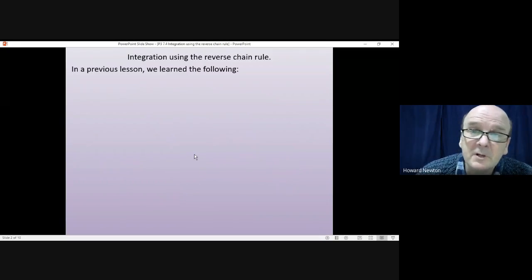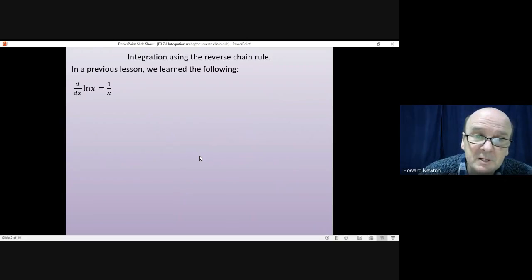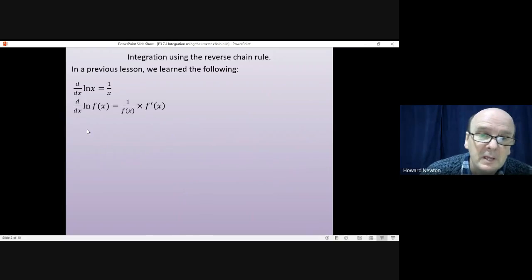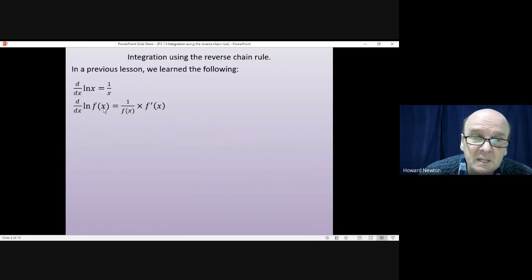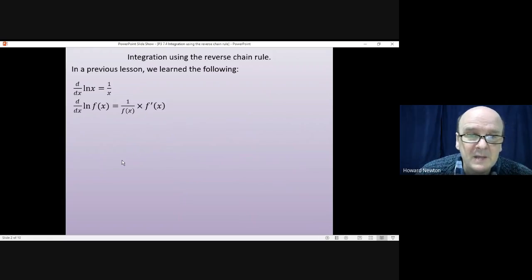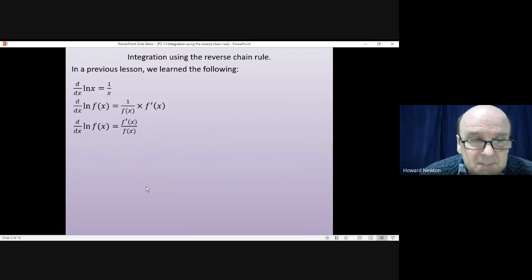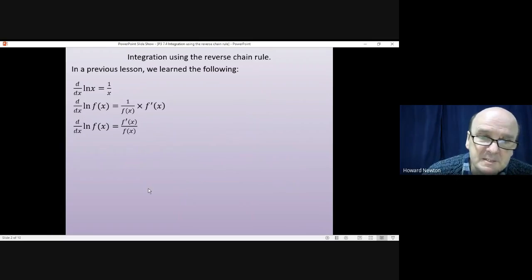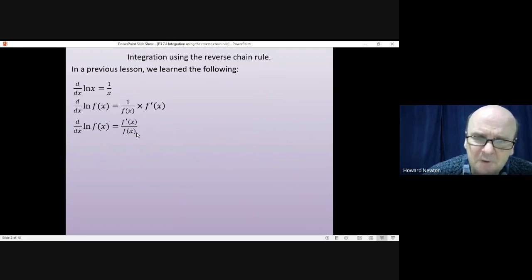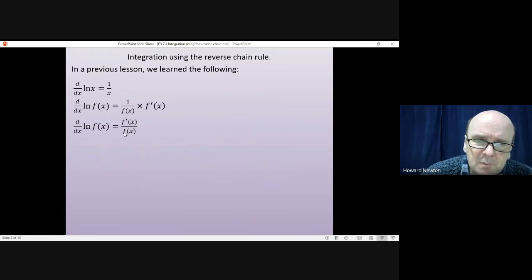In a previous lesson we learned the following. We learned that if you differentiate log x, you get 1 over x. Then using the chain rule, if you differentiate the log of some function of x, first of all you differentiate the log to get 1 over f of x, and then differentiating the f of x gives you f dashed of x.